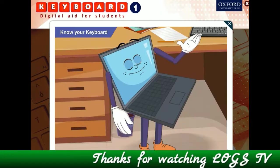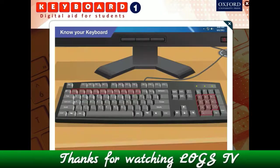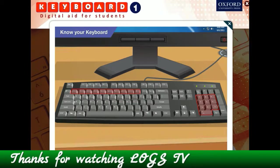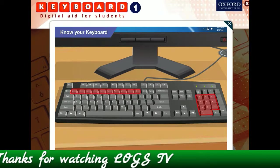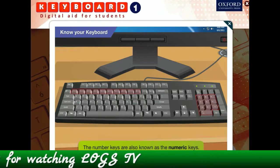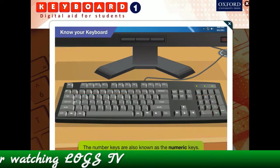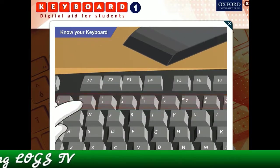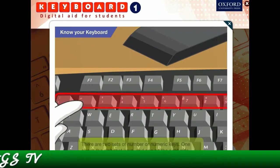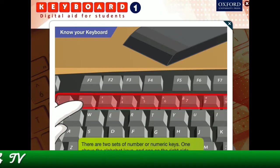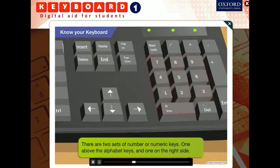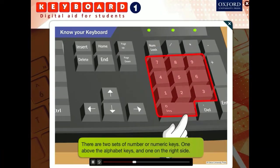You are right Goggle. These are number keys and are used to type in numbers. The number keys are also known as numeric keys. One set is located just above the alphabet keys, and there is another set on the right side of the alphabet keys.